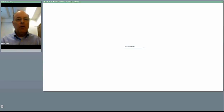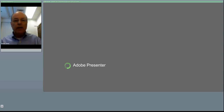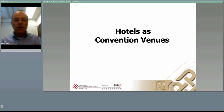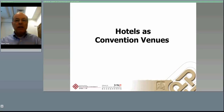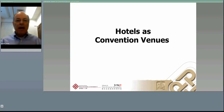Hello and welcome to the online lecture on hotels as convention venues. For some of you who've already seen several of my online lectures, you know that being able to slow them down is your advantage. For those of you seeing it for the first time, welcome to this format. I hope it works for you. This topic is probably where I feel the most involvement in my career.